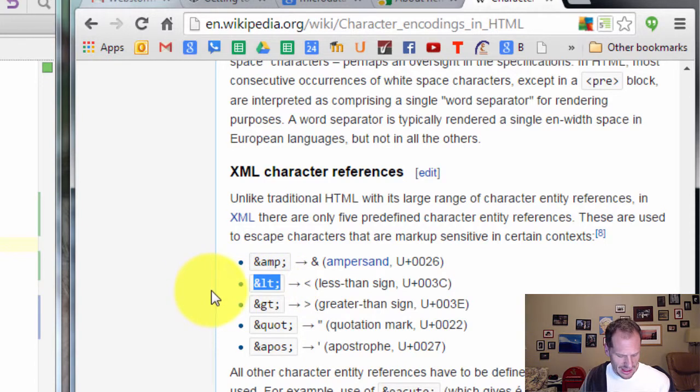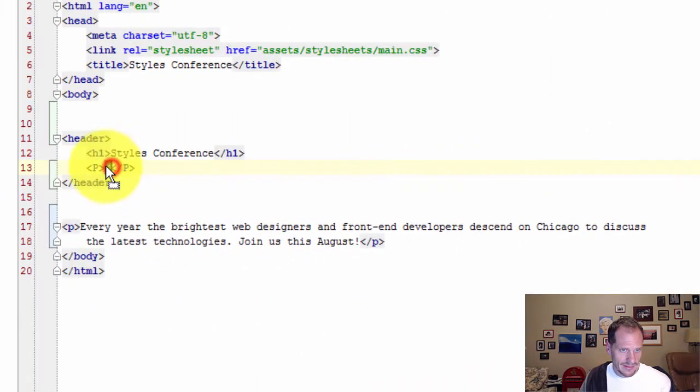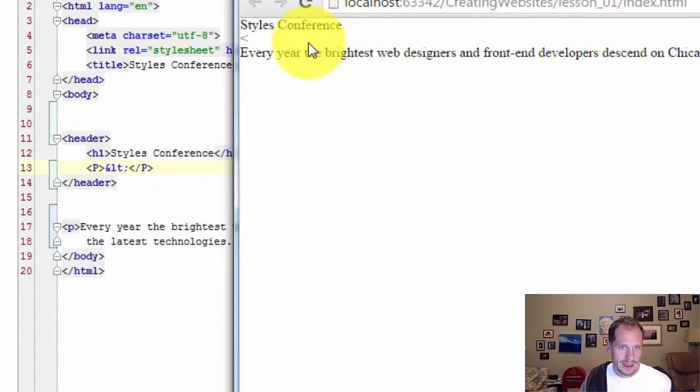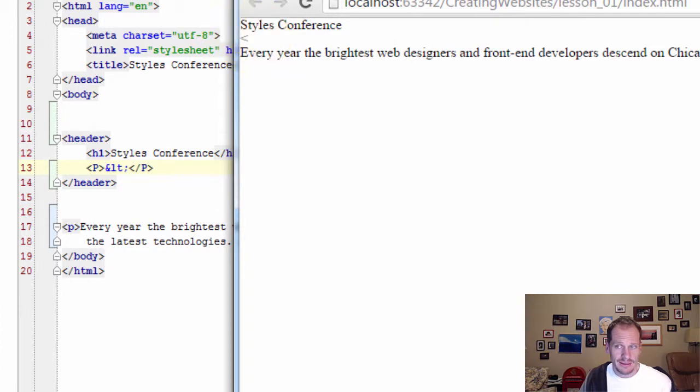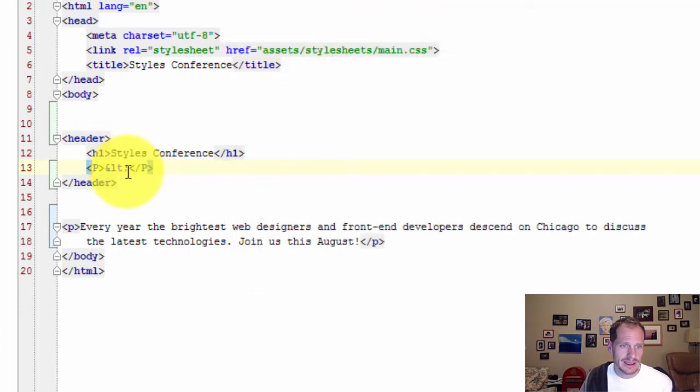I could also use this right here instead of that. And now let's look at it. And so that's still the less than sign. So the less than sign, this is the proper way to do it.